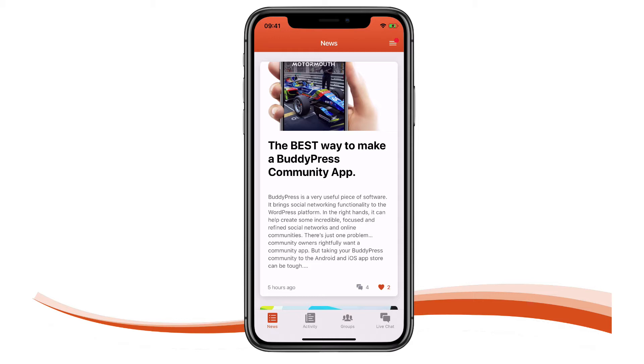Primary navigation is managed through tabs at the lower part of the screen. The titles, icons and content behind each tab is completely customizable.